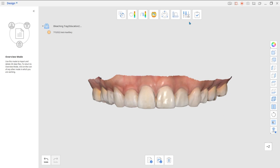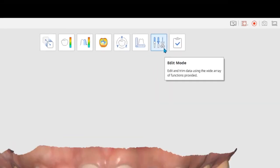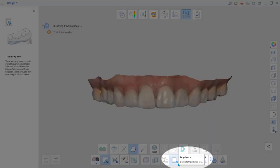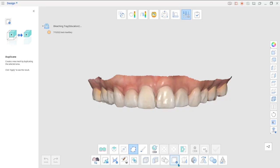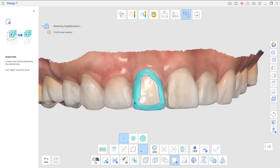Go to Edit Mode once the needed data has been imported. Use the Duplicate tool to create the reservoir spaces for the bleaching material in your future bleaching tray.